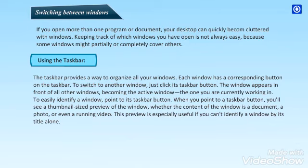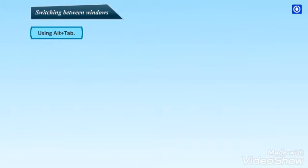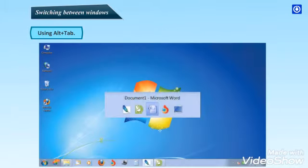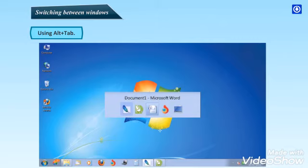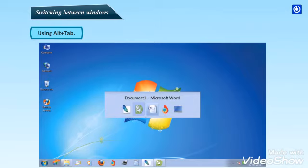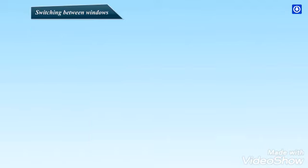This preview is especially useful if you can't identify a window by its title alone. Using Alt Plus Tab. You can switch to the previous window by pressing Alt Plus Tab, or cycle through all open windows and the desktop by holding down Alt, and repeatedly pressing Tab. Windows 7 displays a panel in the middle of the desktop, showing thumbnails of each open window. Release Alt to show the selected window.